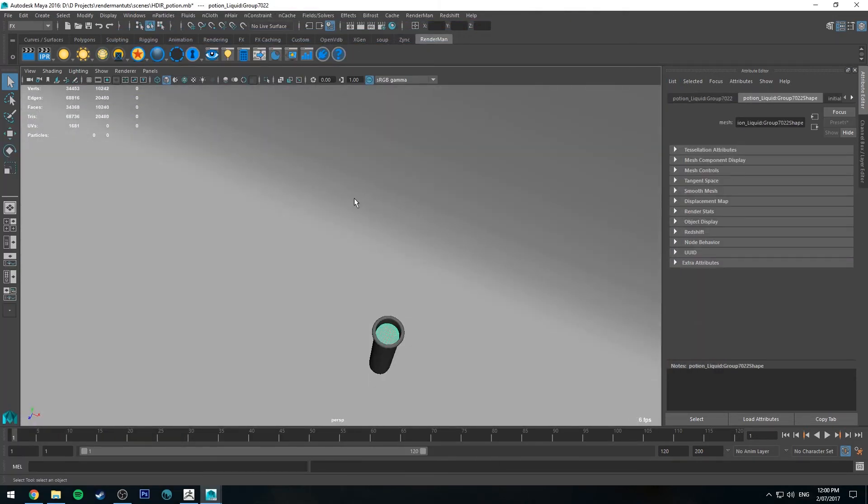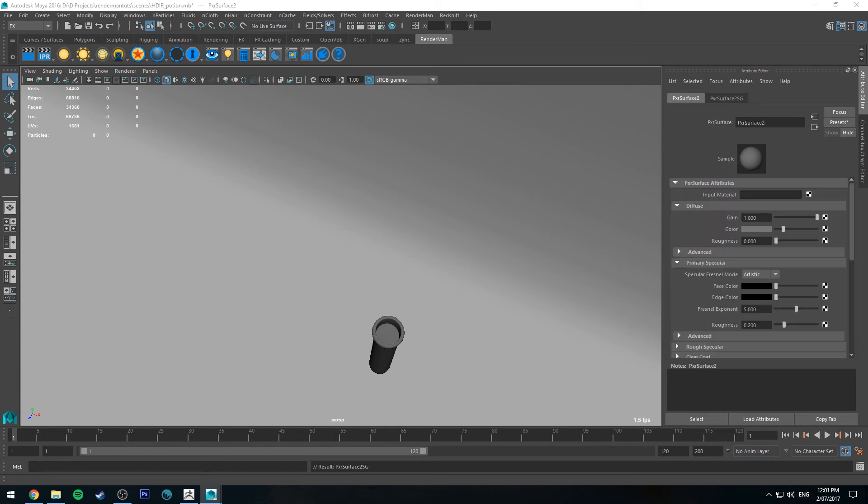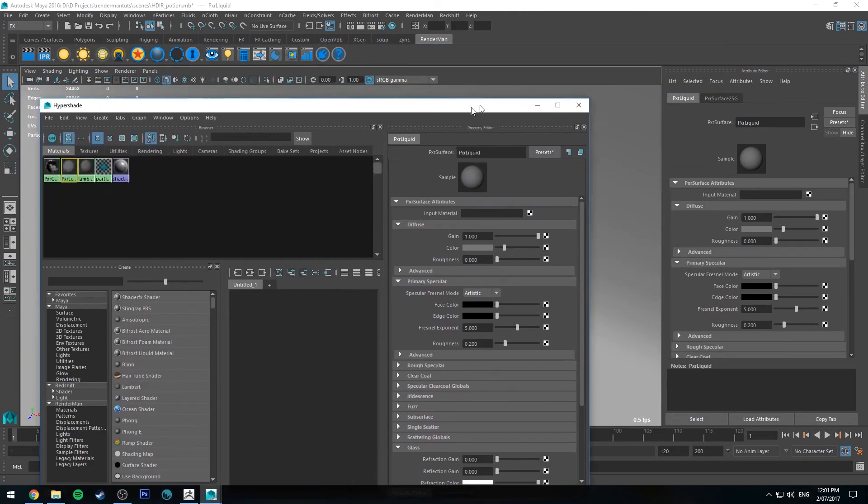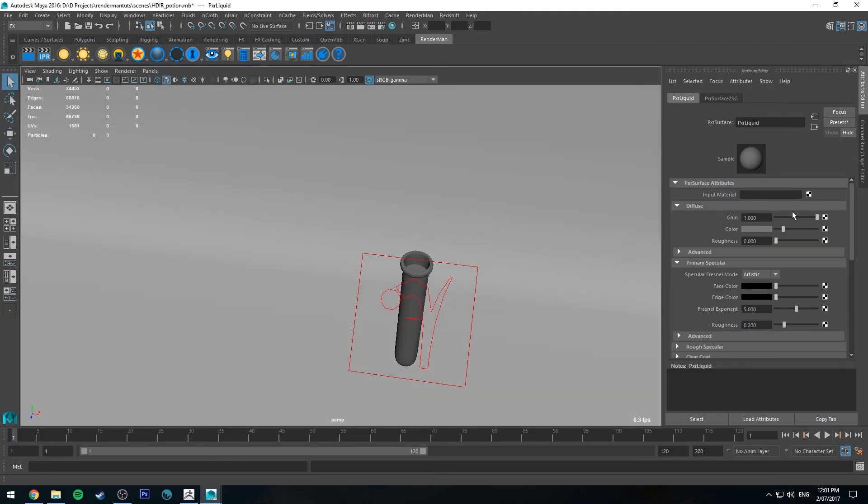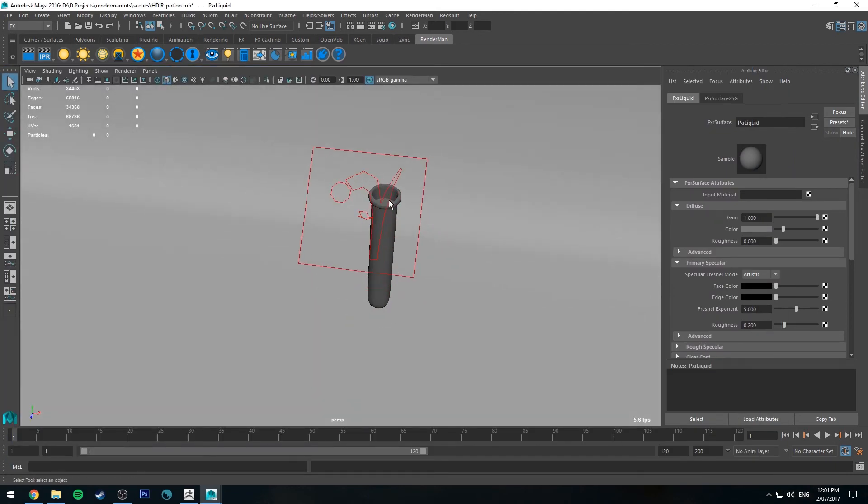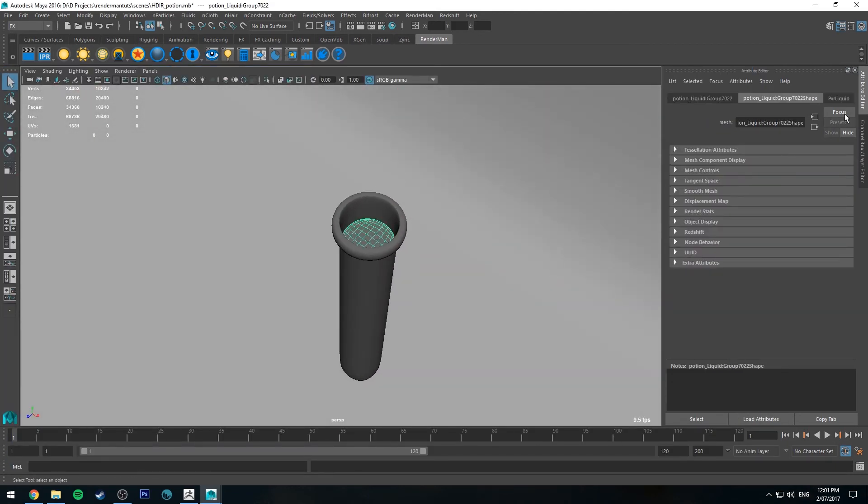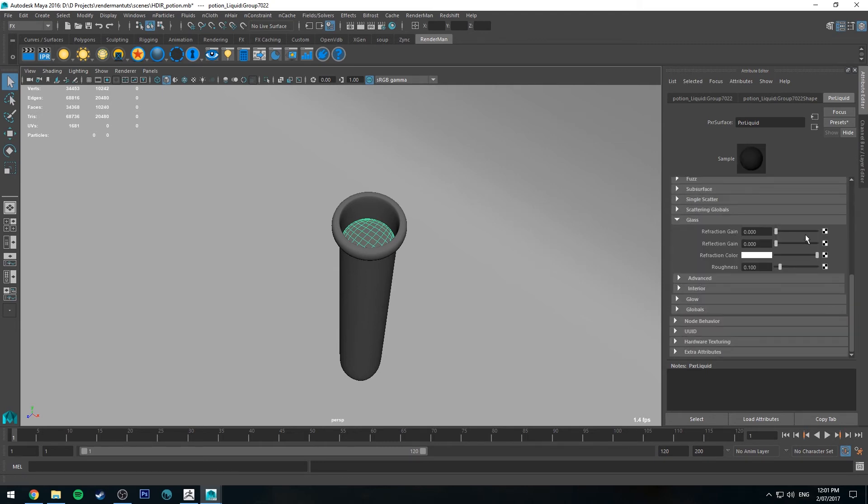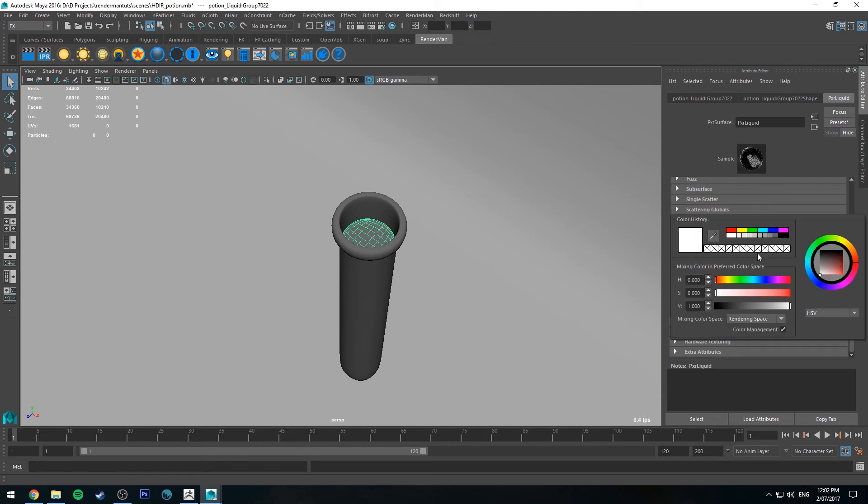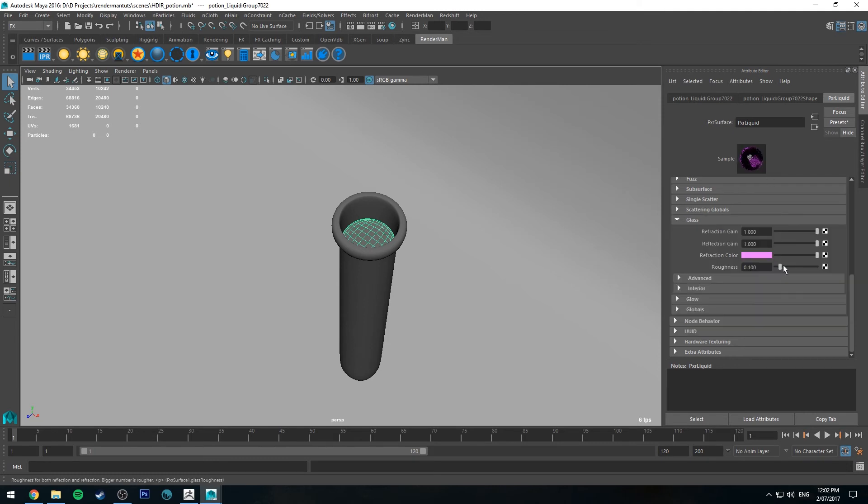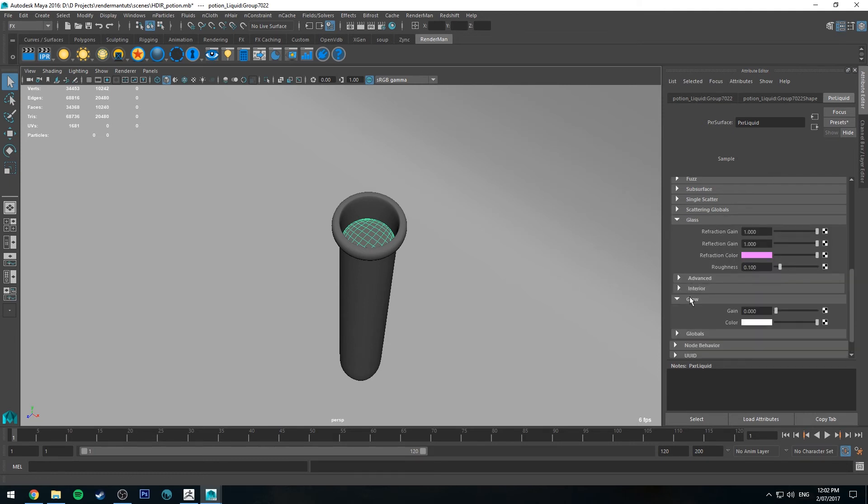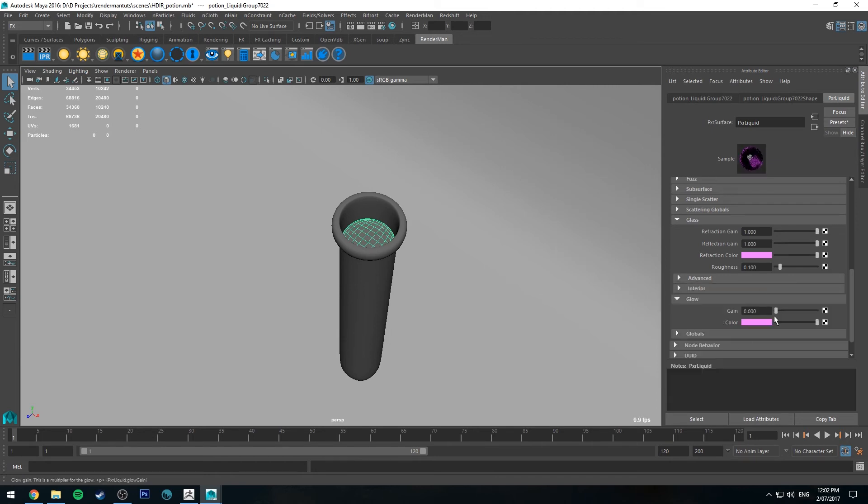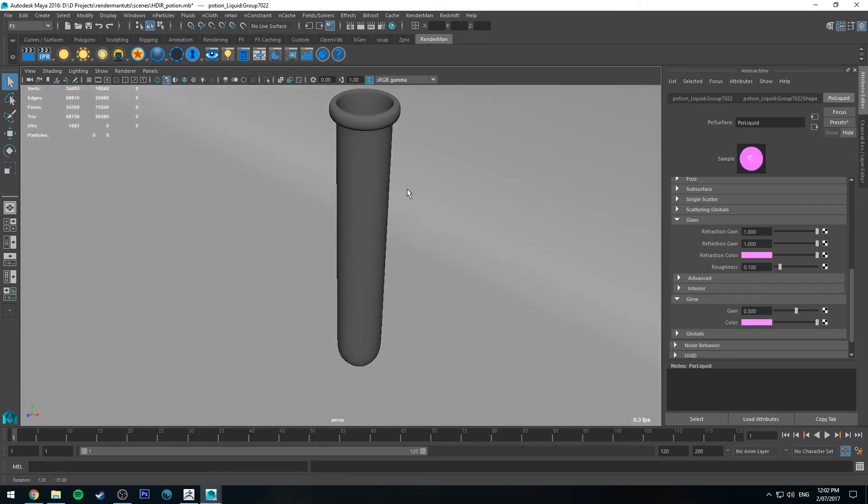More interestingly, we'll select the potion, create another pixar surface, and call this one liquid. We're going to do a couple of things here. We don't want any diffuse, we do want it to be transparent, and we're going to change refractive color, which is going to be the color of your potion. I'm going to make mine purple, make it as saturated as you like, I'm going to make it a little bit less saturated. I'm also going to create a glow using the same color and make the gain 0.5 on the glow. Let's take a render and see what's happening.